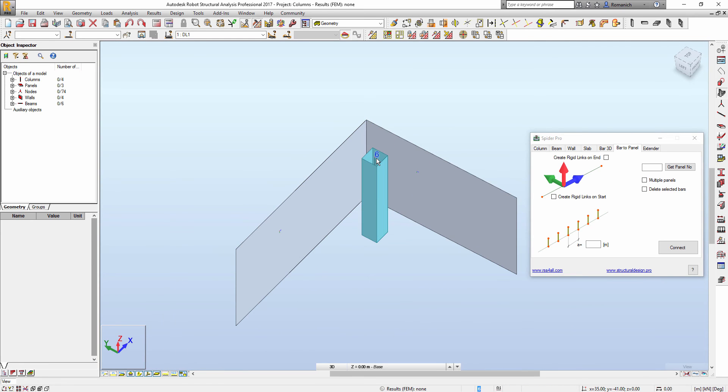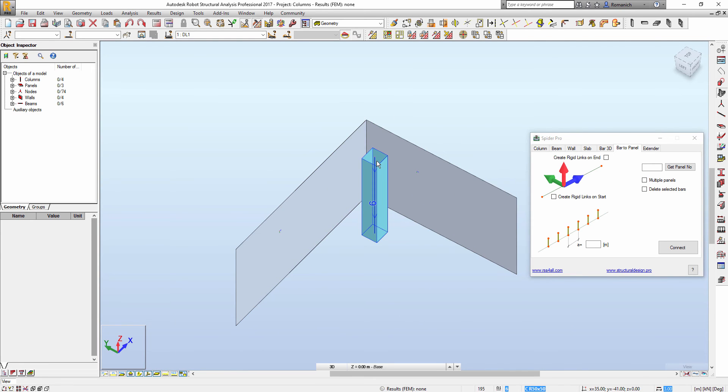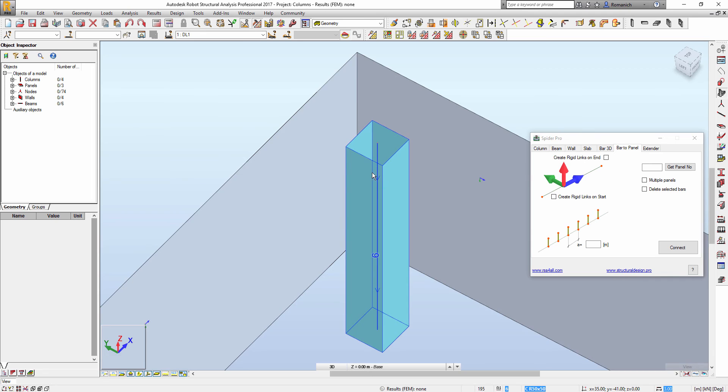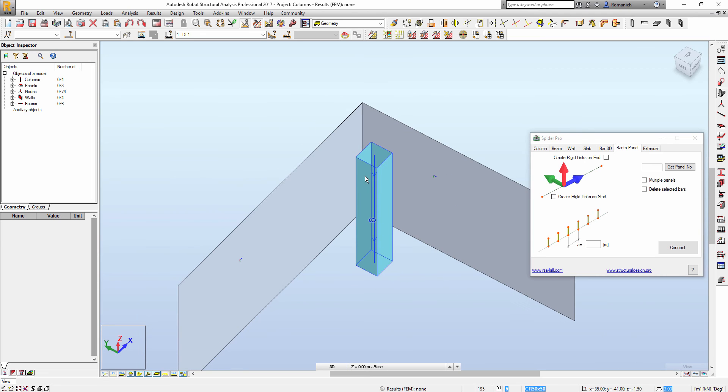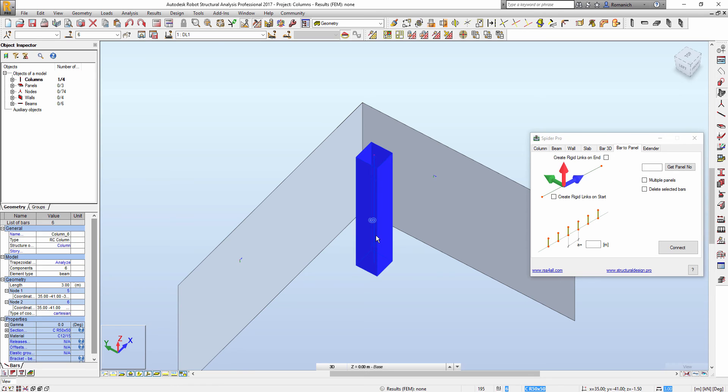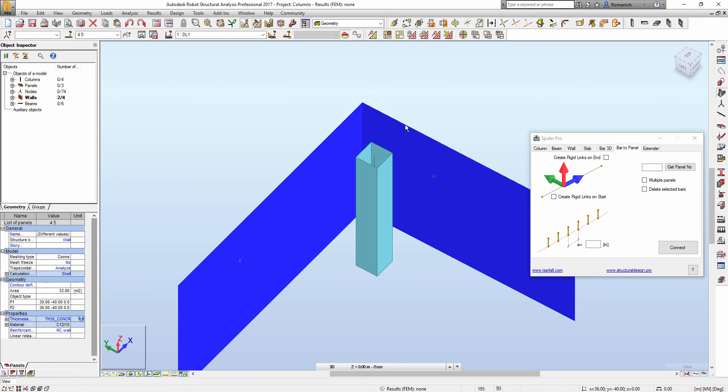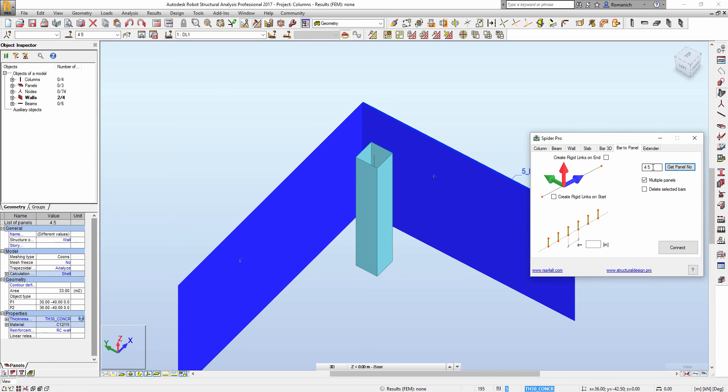For example, we have this from Revit and we would like to correct the analytical models by using rigid links. We have to select panels first, check multiple panels to get panel numbers, or we can input manually. Then we will check do we need a rigid link on start or on the end of the column.